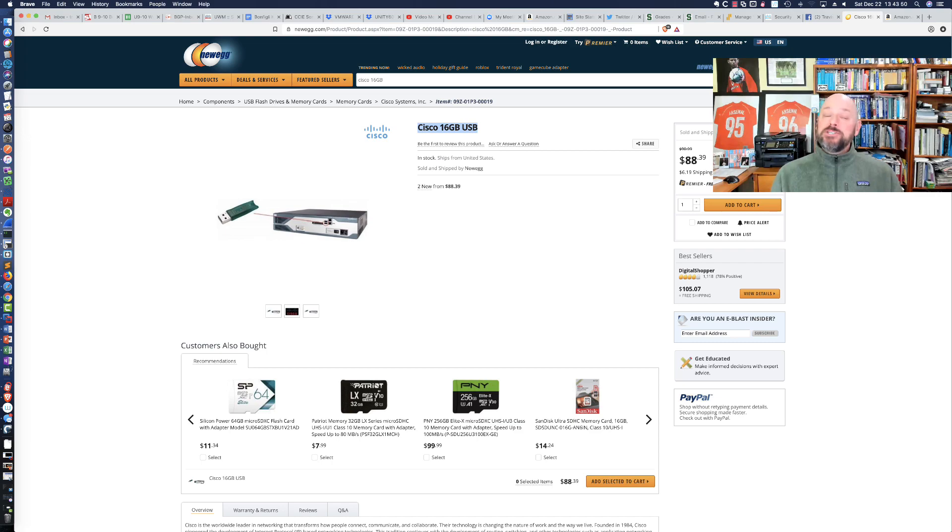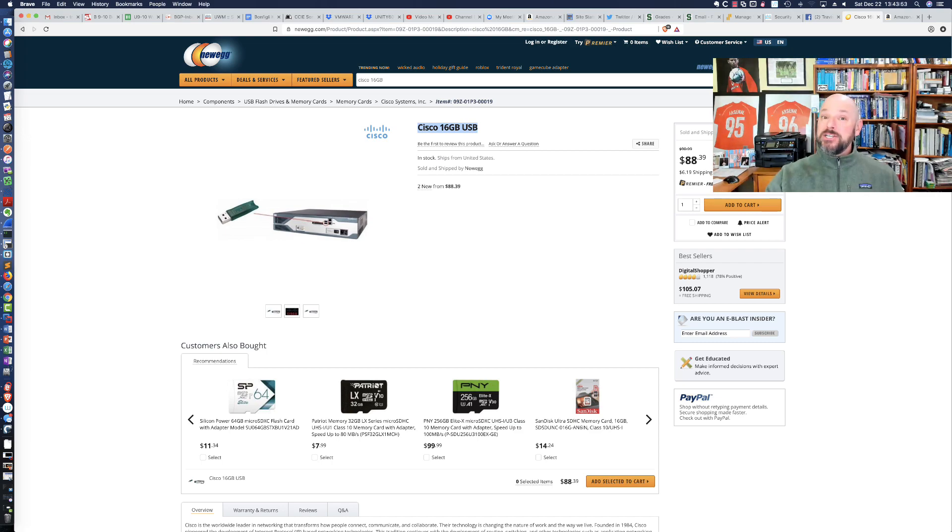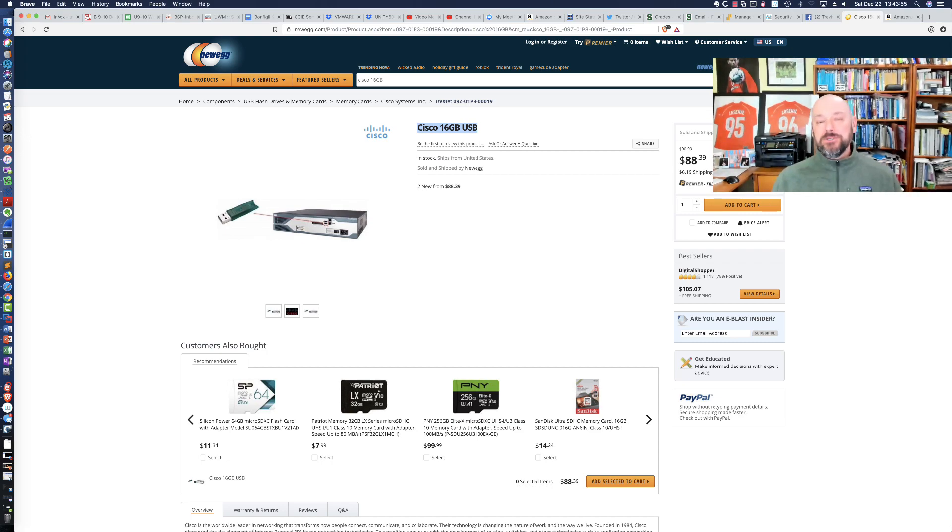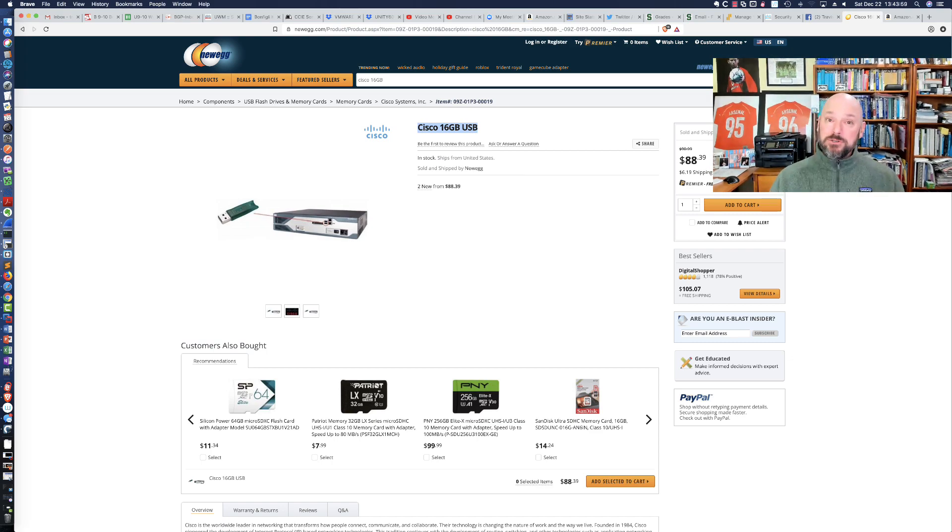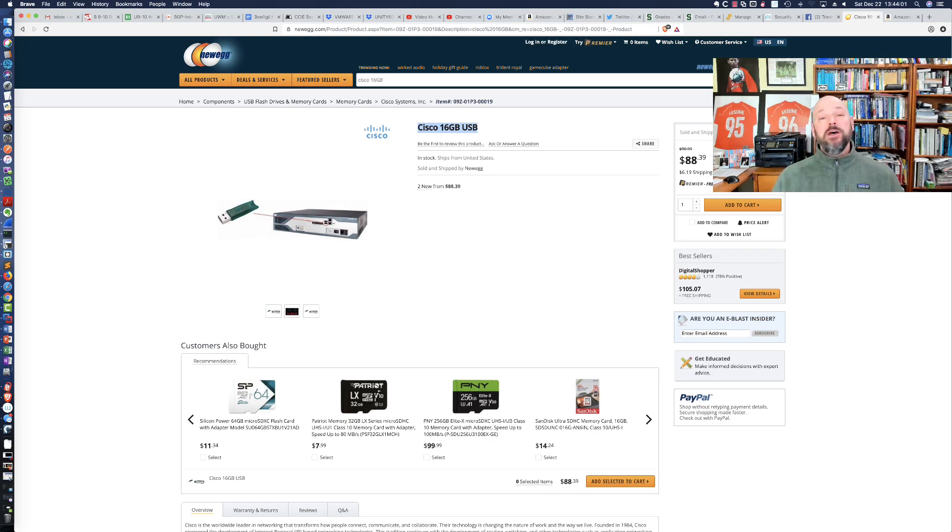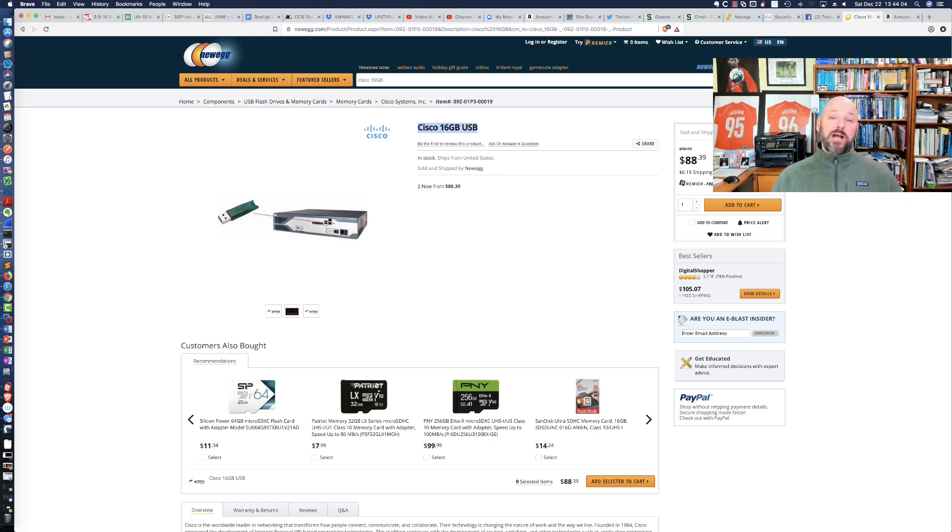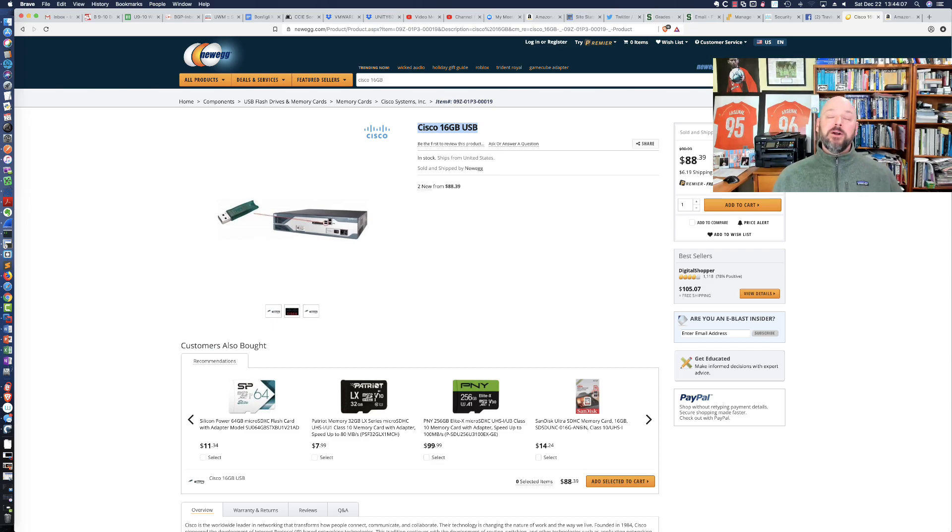My recommendation would be to get 16 times that size for what's going to be $100 after tax and shipping. This is a great stocking stuffer. I hope you enjoyed the video and this saves you some money. Thanks so much for watching. Have a great holiday season and a very happy new year.